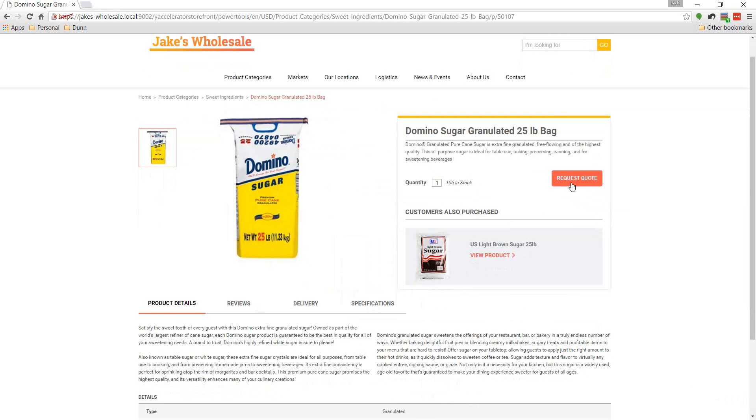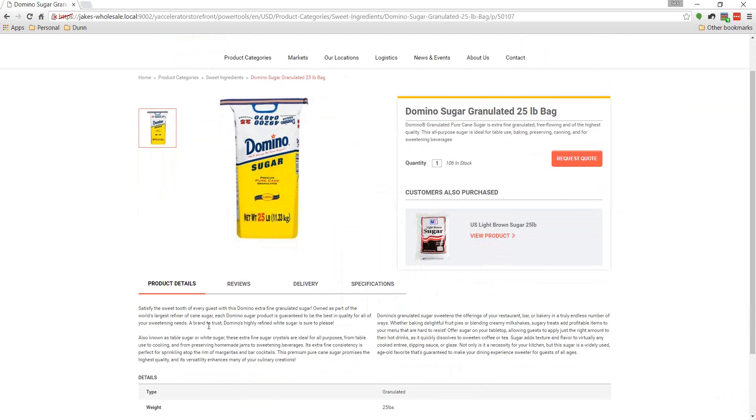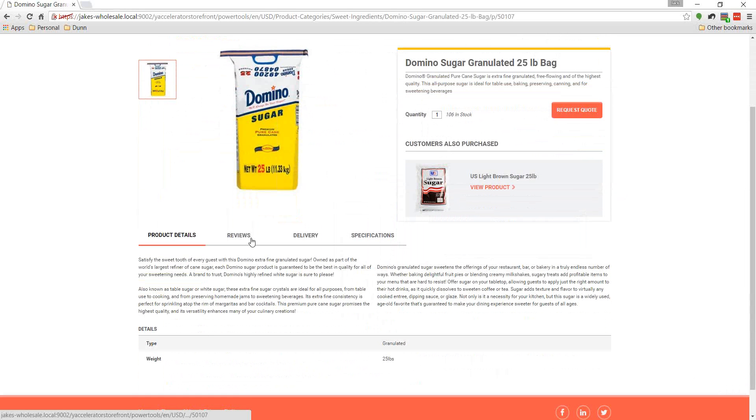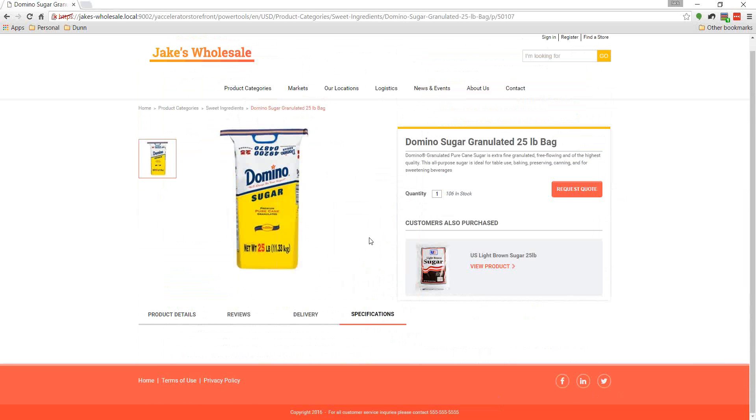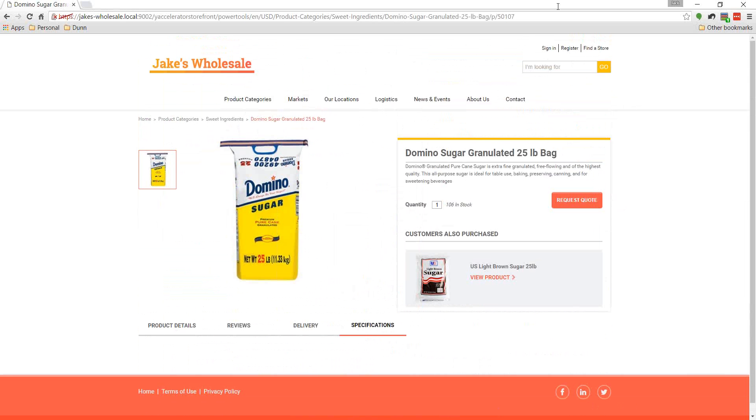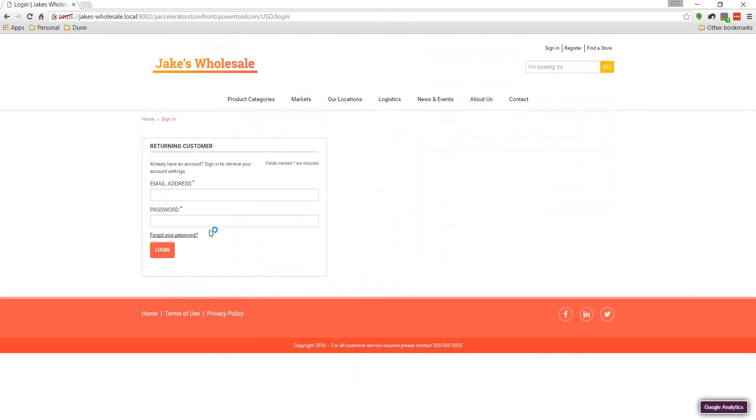So I'm going to go ahead and access one of these products. We can see our description, how much we have in stock. We have an option to let them request a quote even though they're not a customer yet. And that will work on getting them established as a customer and then just give them a quote. So we have a cross-sell. So we know that customers that are typically buying 25-pound bags of Domino's sugar are also interested in light brown sugar. And then we have various different product details. There's nothing here right now because we don't want our anonymous browsers to be able to access our specifications.